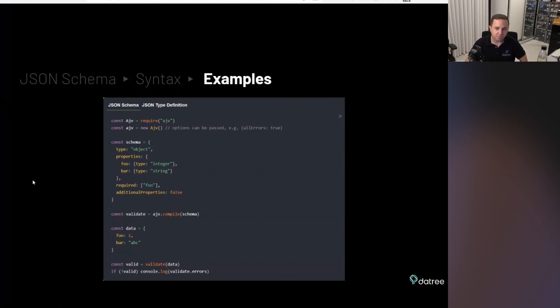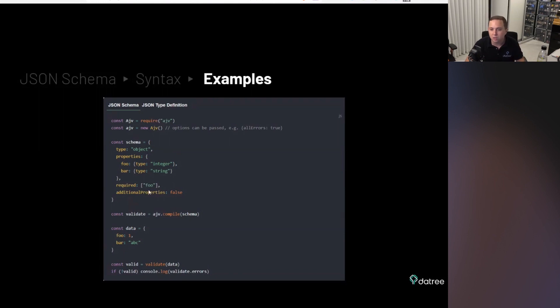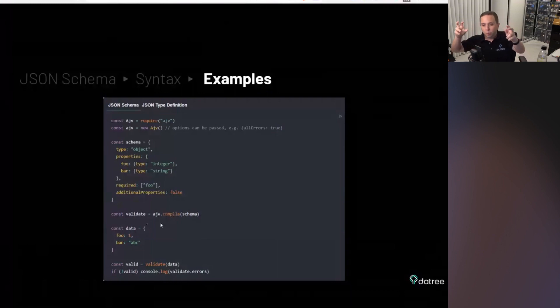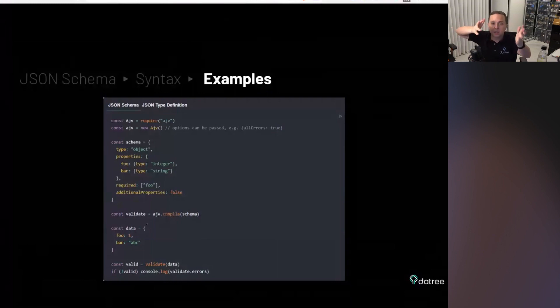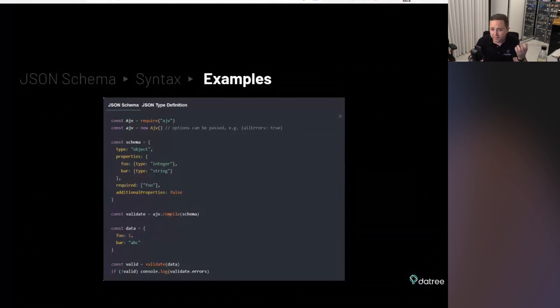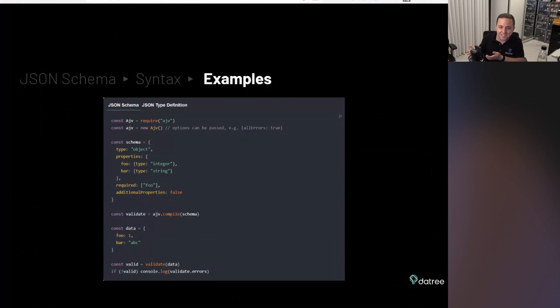And it's like an 11,000-stars repo. And here's an example. So it's called AJV. So there's a schema. It says there's an object, properties, foo and bar. One is an integer. The second one is a string, and foo is required. And then you just pass it to the validate variable. And then you just do an AJV compile, and you give it the schema. So now you have the schema. And now you take the data. So in this case, we have a data of integer of one and a string of ABC. And then you perform a validate. And then you do validate against the data. And you check whether the data works according to the schema.